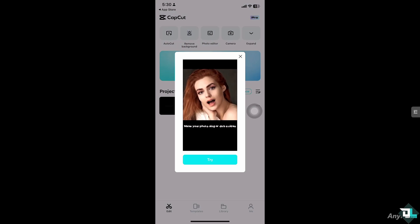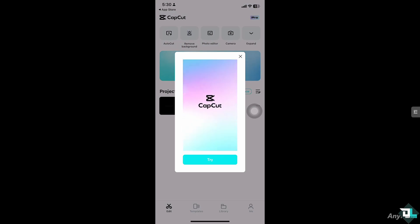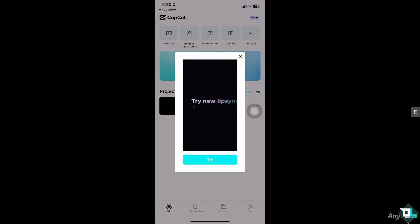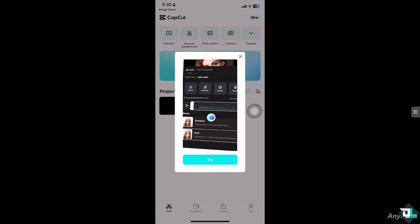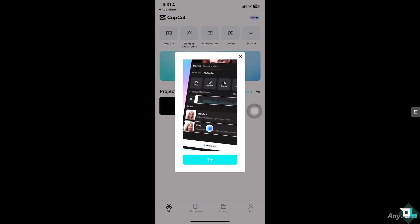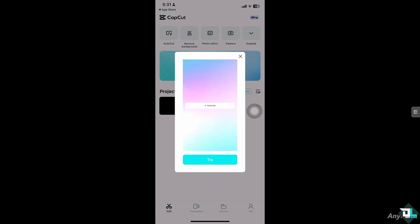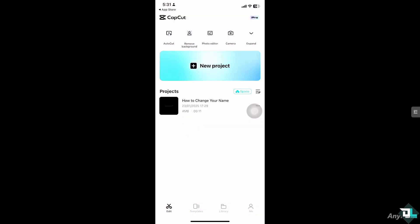It's a simple process. All you have to do is hover to the Me section once you open the CapCut app on the bottom right corner. I want you to click on it very quickly.